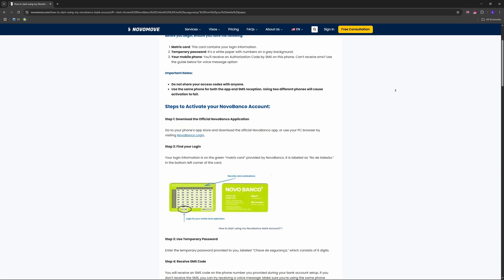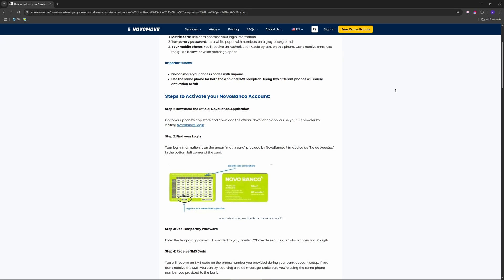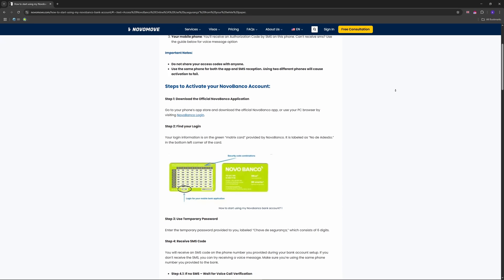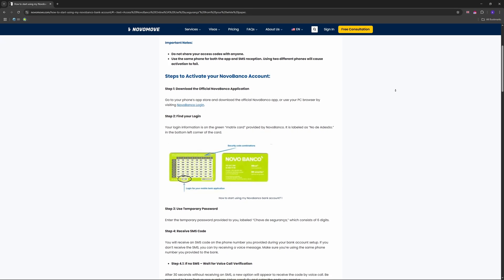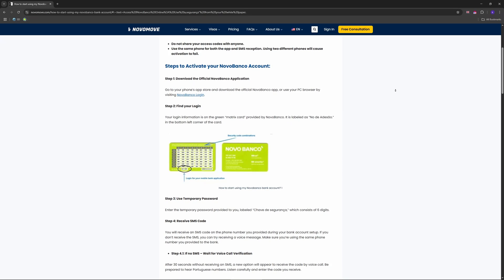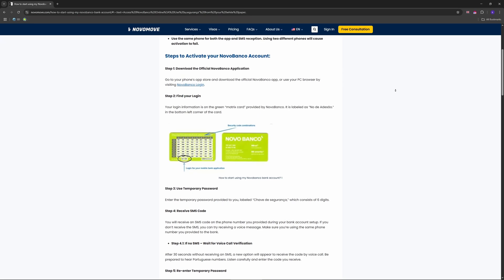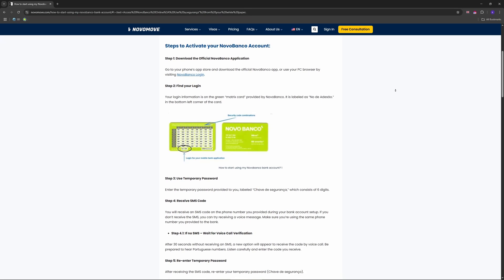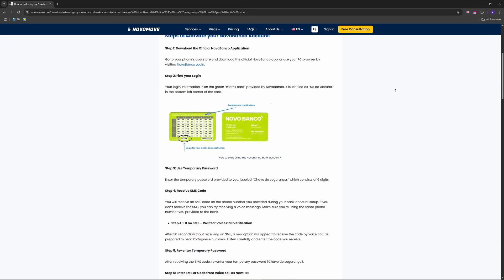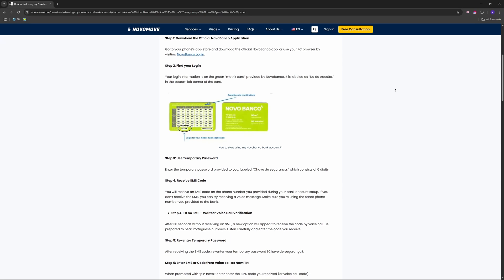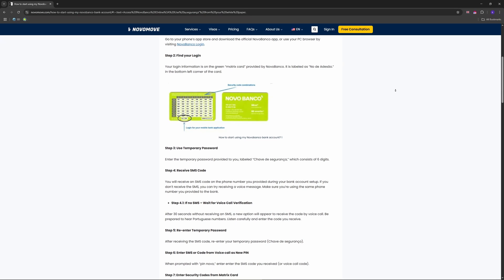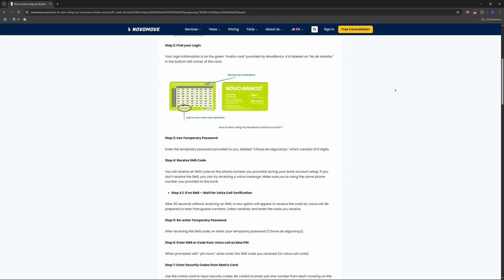First, head to novobanco.pt, that's Novobanco's official site. On the home page, top right, click 'Iniciar Sessão' - that's login in Portuguese - or the padlock icon. You'll hit the login page. Prefer the app?